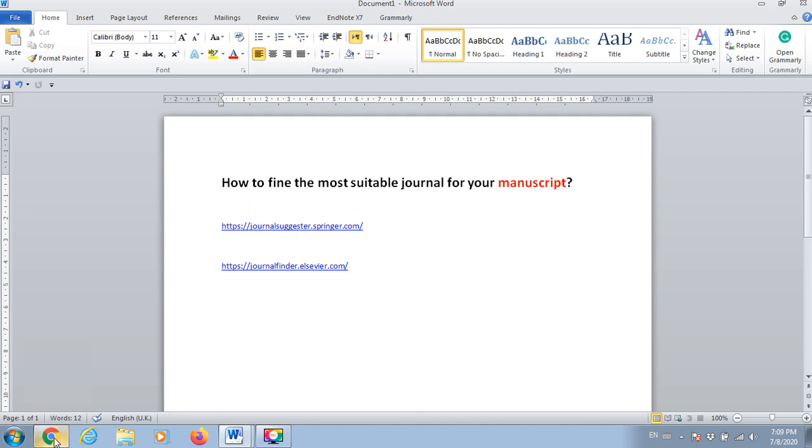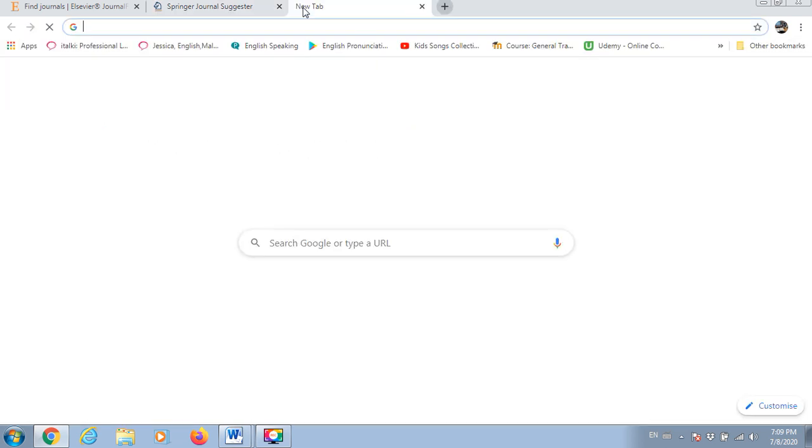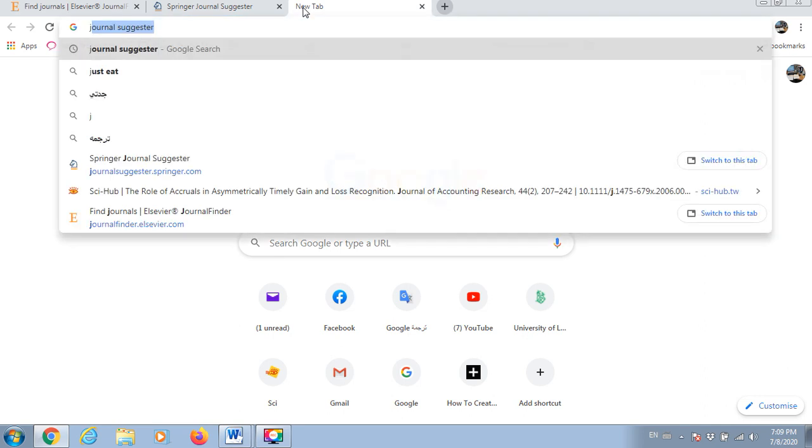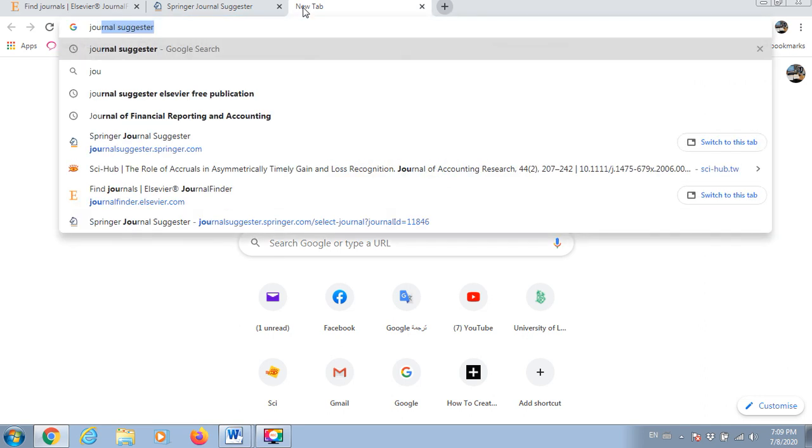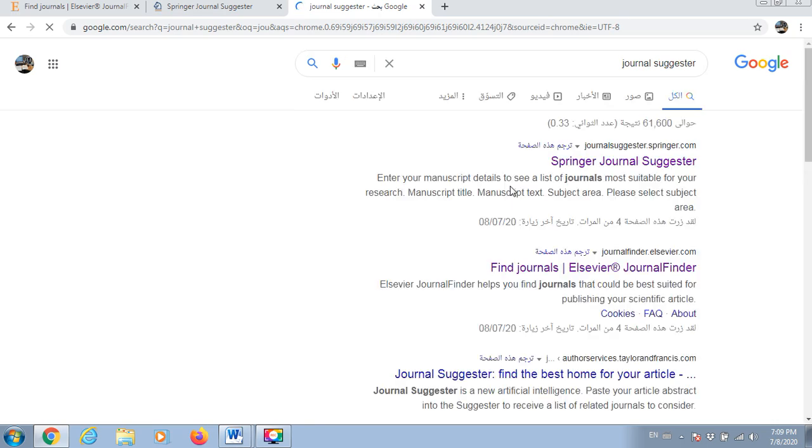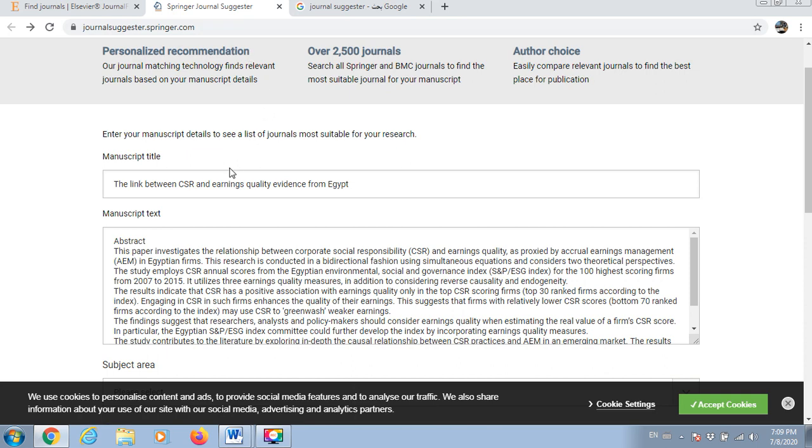All you have to do is just go to Google and find journal finder or journal suggester. So here is the Springer one and here is the Elsevier one. I have these already opened here.